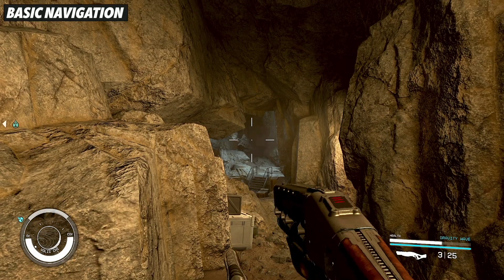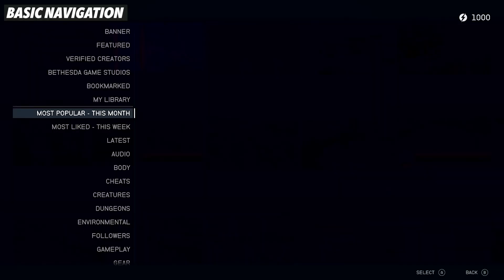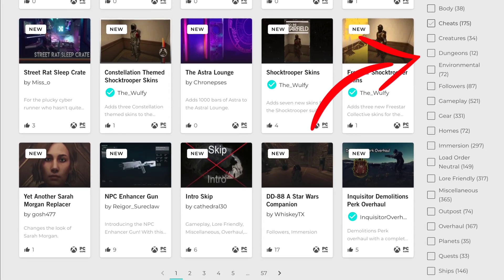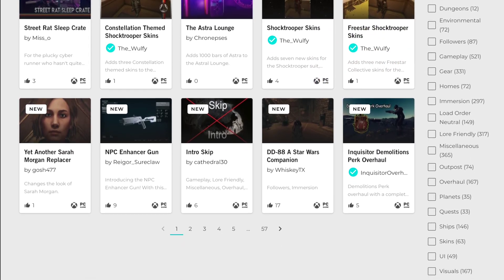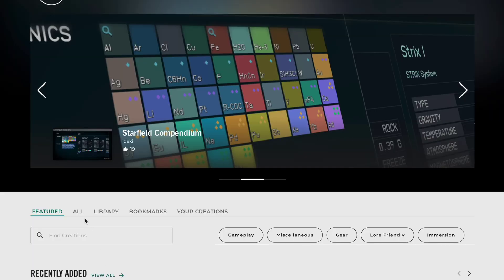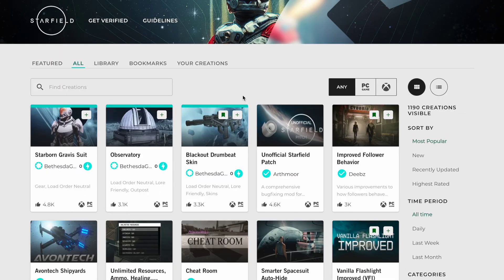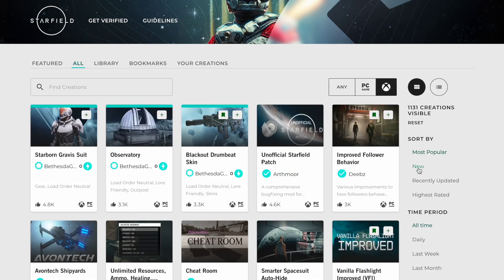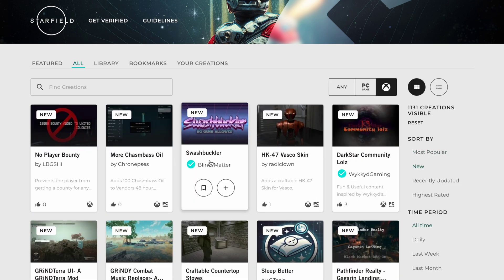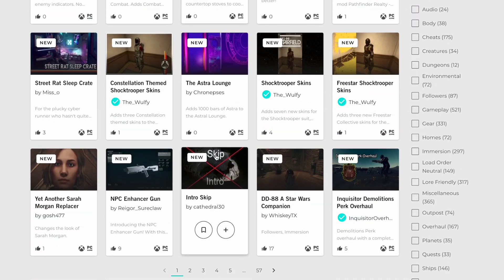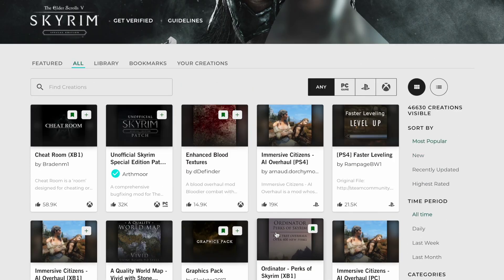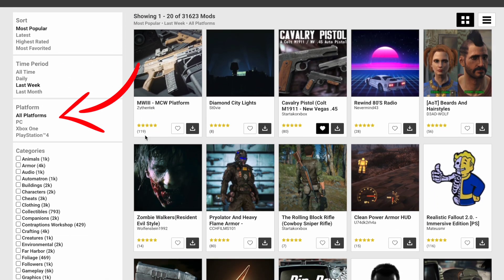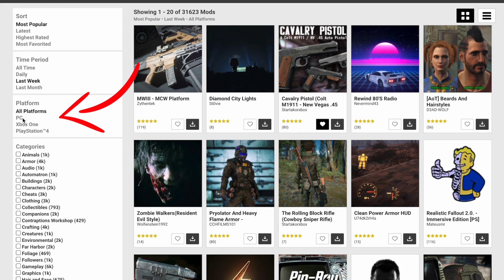A lot of the same search options, categories, and things like that are available on Bethesda.net, but because it's on a computer or phone it can be a lot easier to navigate. For Starfield, I like looking at all the new and recent mods. You can click the 'All' tab and hit the 'New' sort-by option to see the most recent mods. At the top you'll see a PC and an Xbox symbol — PlayStation doesn't have Starfield, but you do have that option for Skyrim. Same goes for Fallout 4, with all that stuff over on the left.